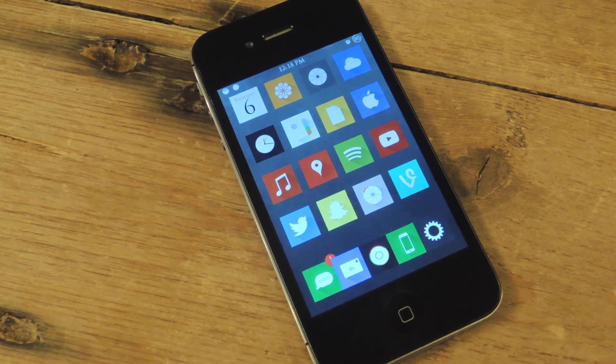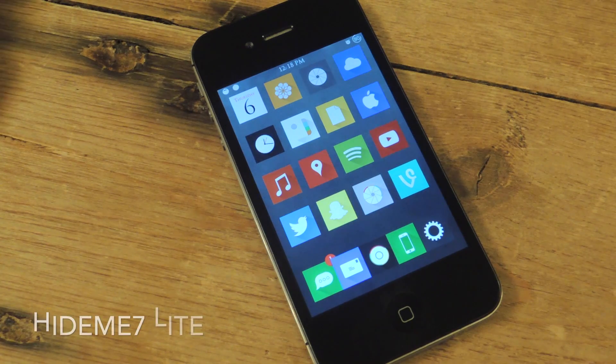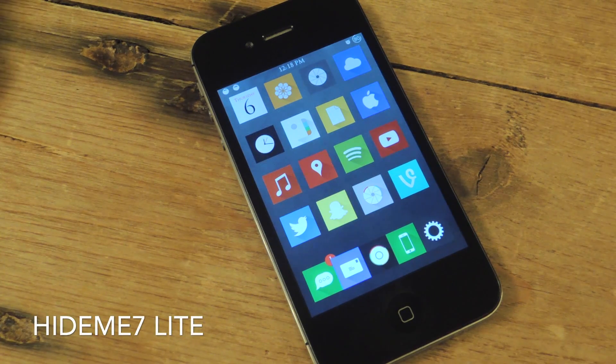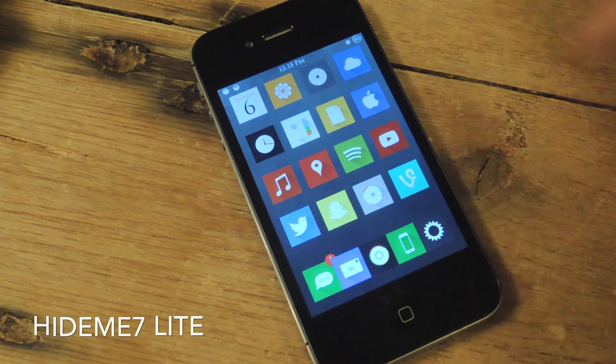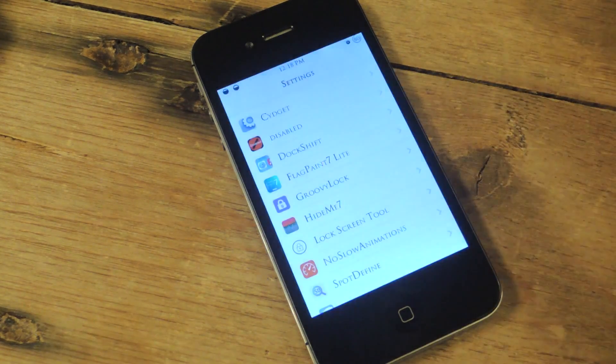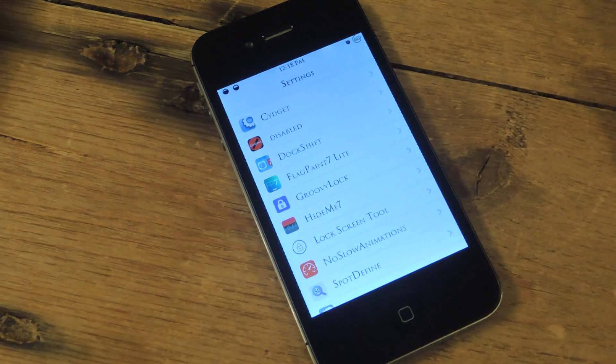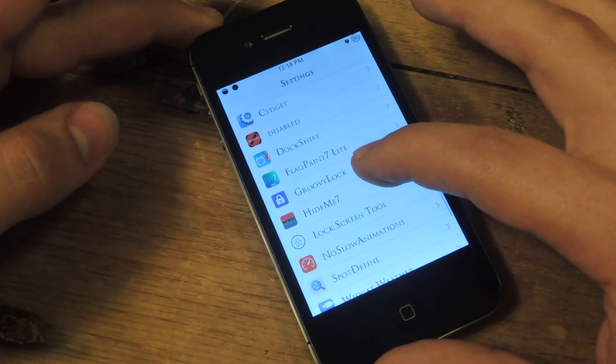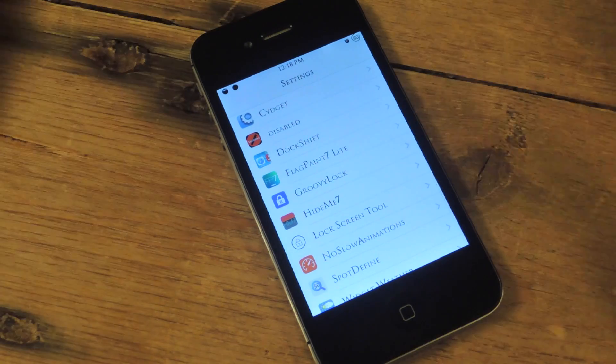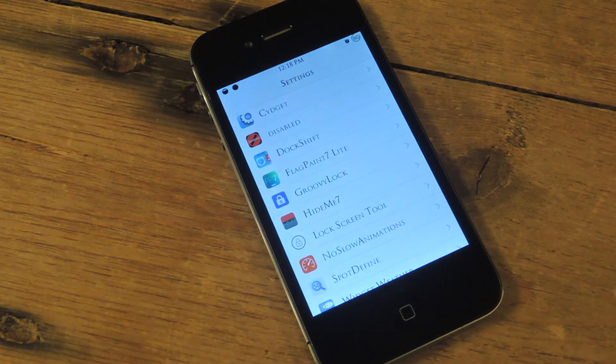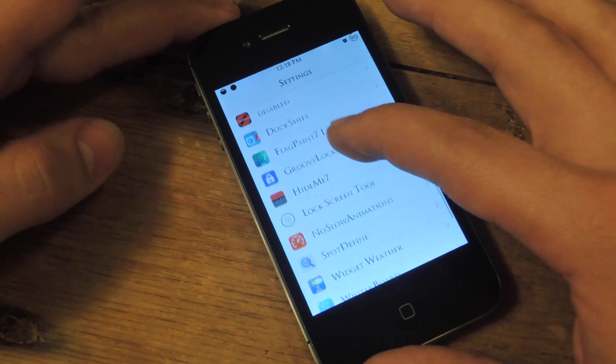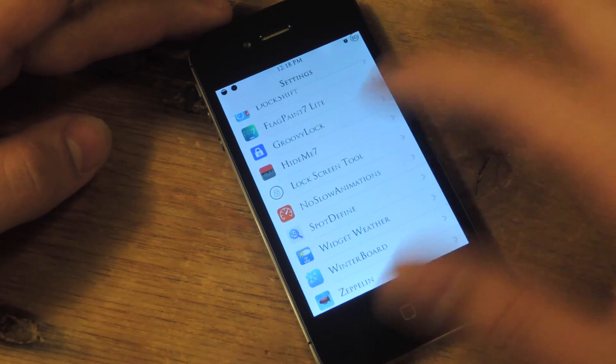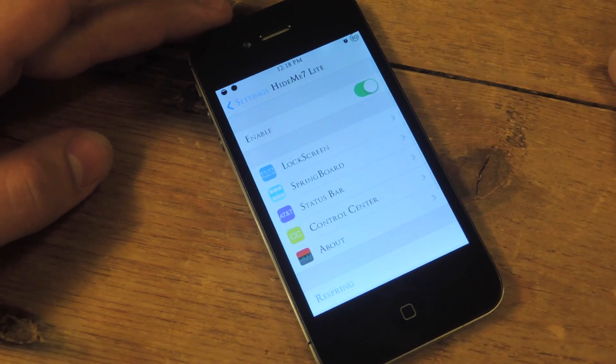So it's called Hide Me 7 Lite, it's the free version, and don't worry, the paid version, you're not missing out much, but I'll go over it. So go into your settings application and locate the preferences. Here we go, Hide Me 7.